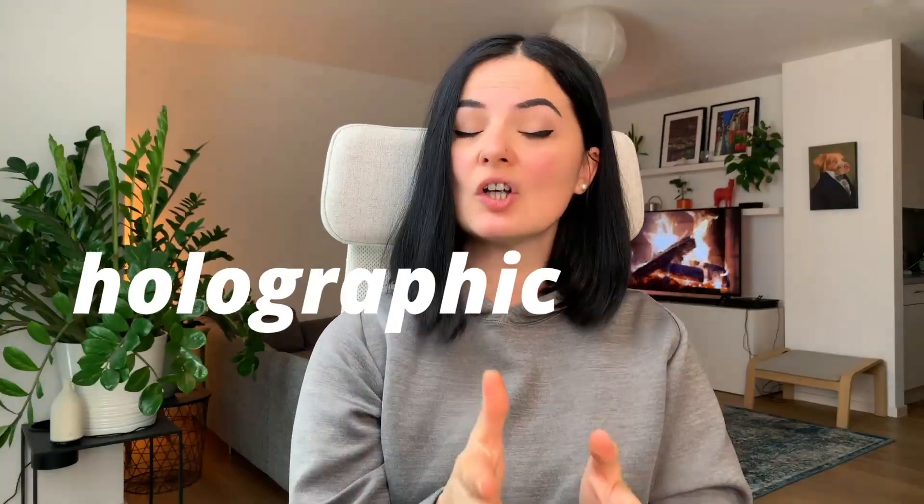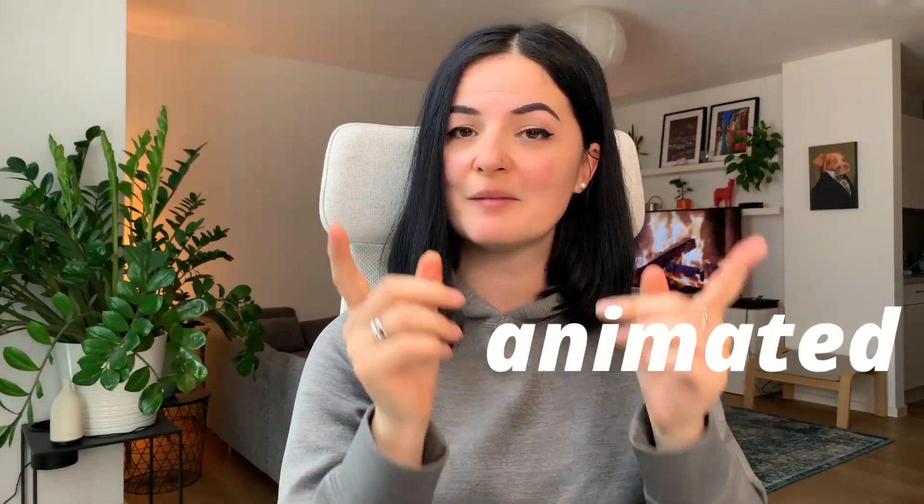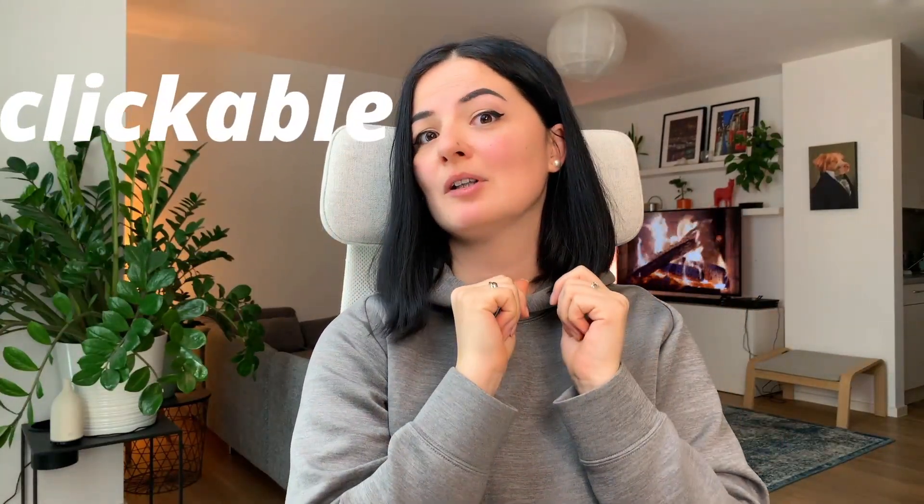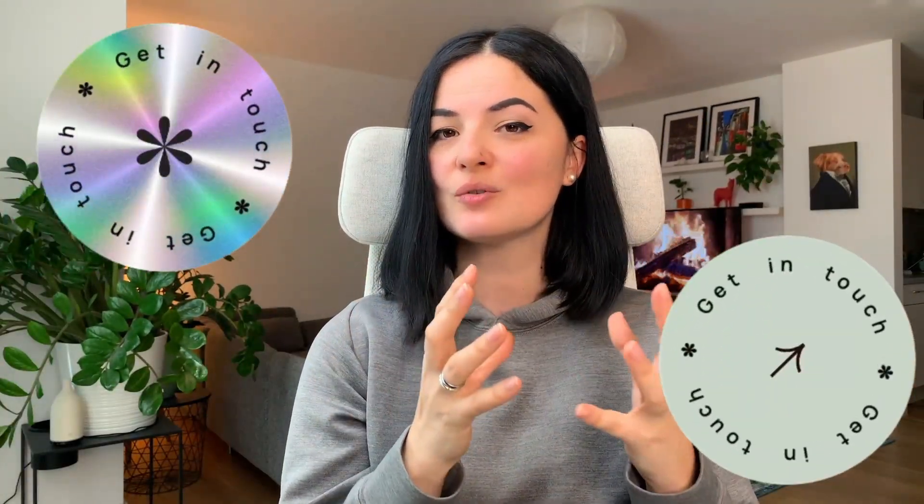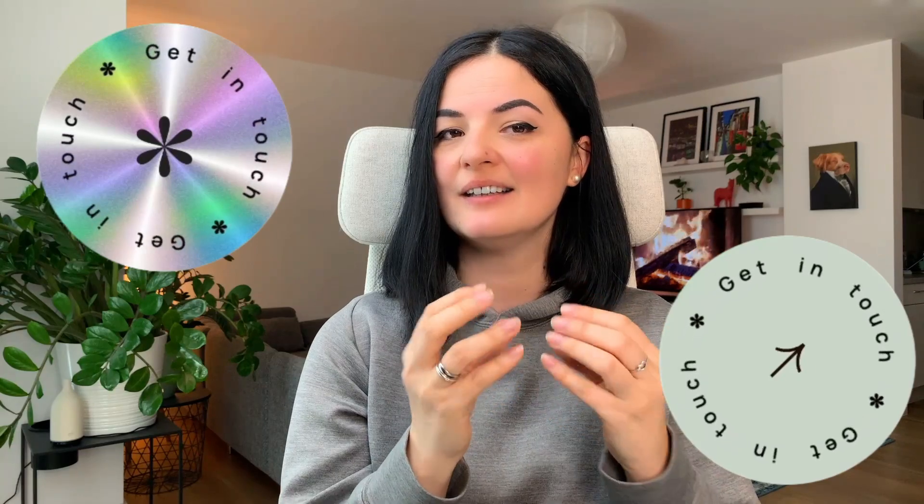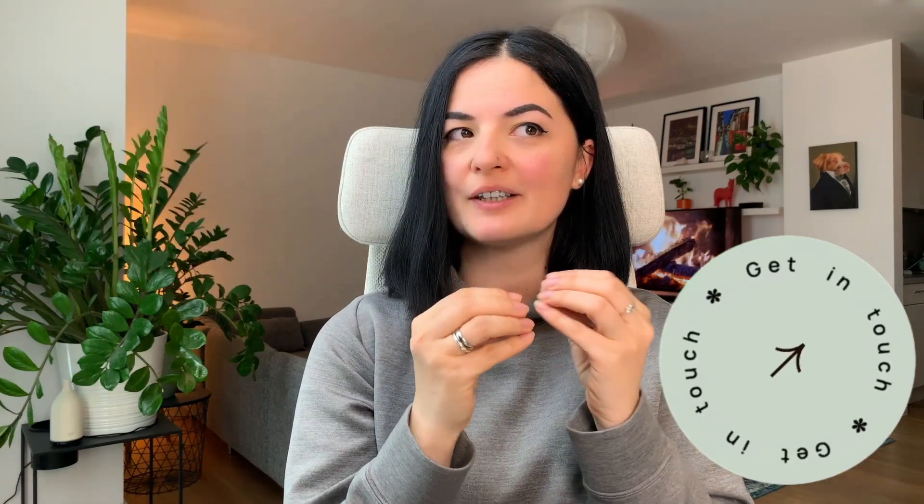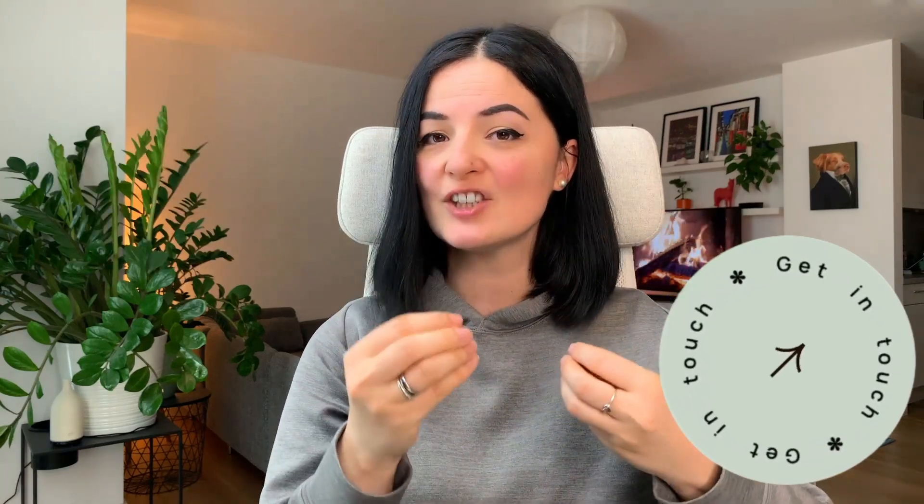Today we are going to be making a holographic animated clickable circle badge. I know that was a mouthful but it is equally interesting and useful, and I think this is going to add a little bit of modern touch to any website.